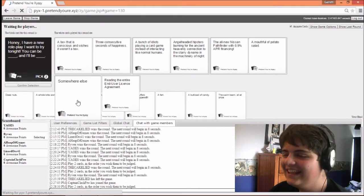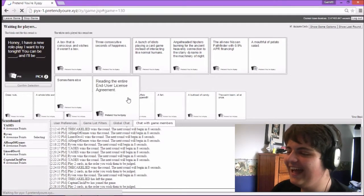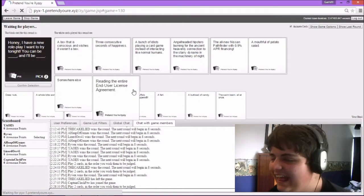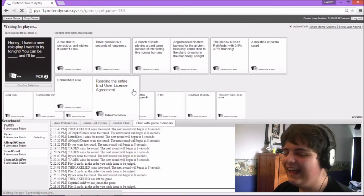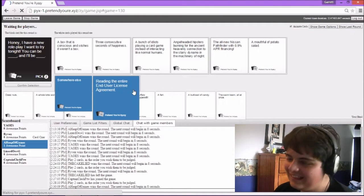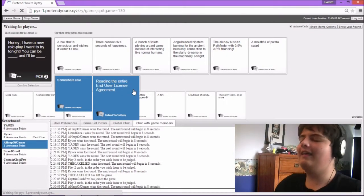And I'll be a mouthful of potato salad. You can be somewhere else. Okay, reading the entire thing again. I can use a license agreement. Oh, that was great.